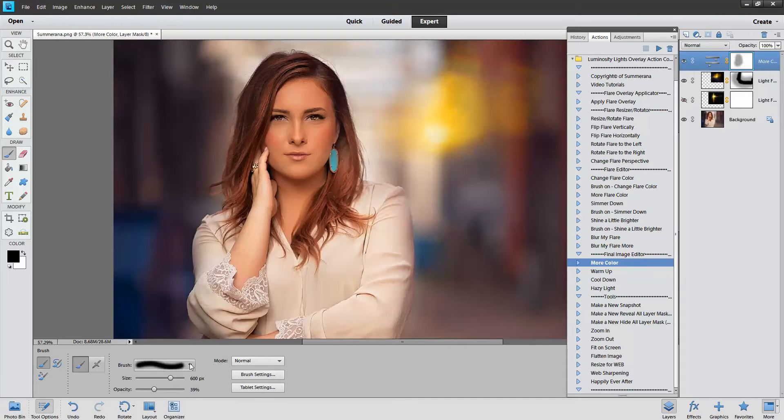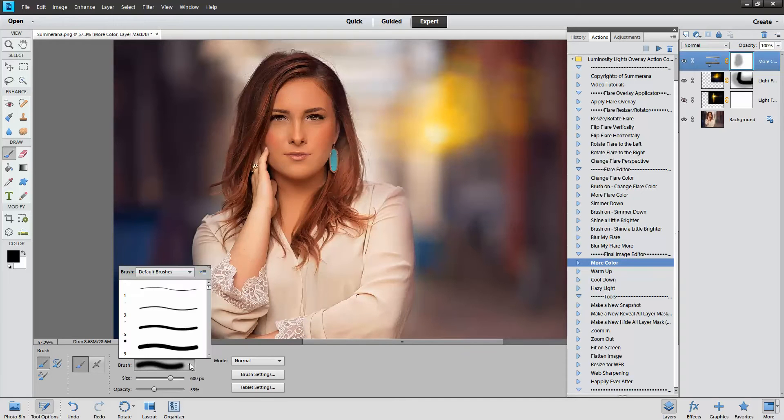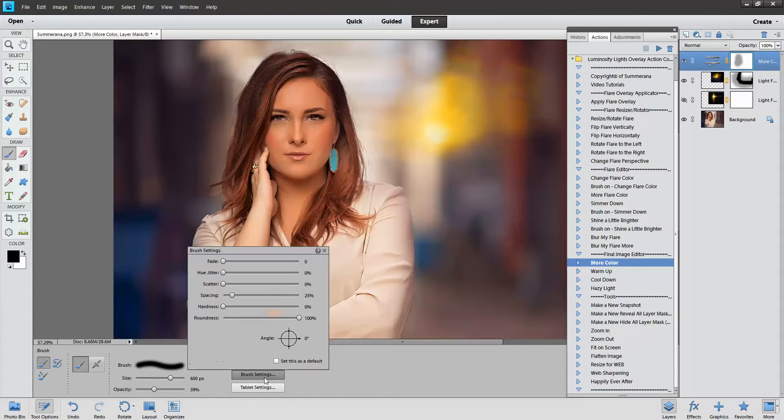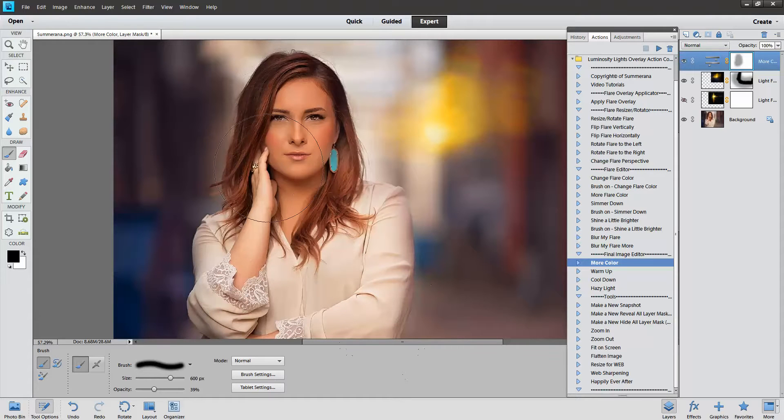And to adjust your brush here, you can choose a soft one by scrolling through here. And to change the brush settings to hard from soft, here's your hardness right here. So you can make it at 0% for a soft brush.